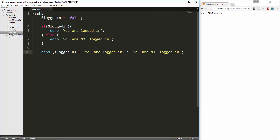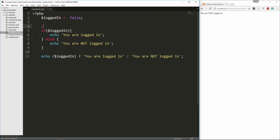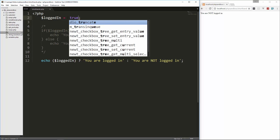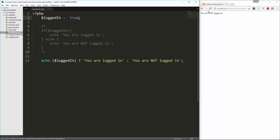So this one line will do the same exact thing that those five lines do. Let's comment the old code out and run that — we get 'you are not logged in'. If we change this to true and run that, we get 'you are logged in'.